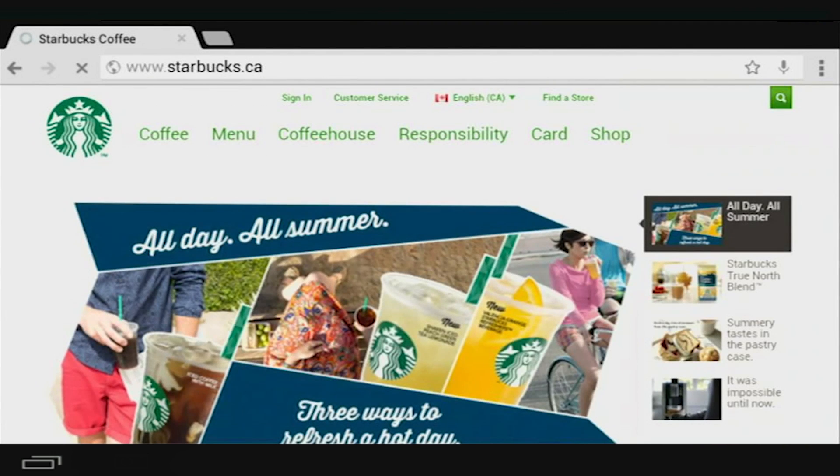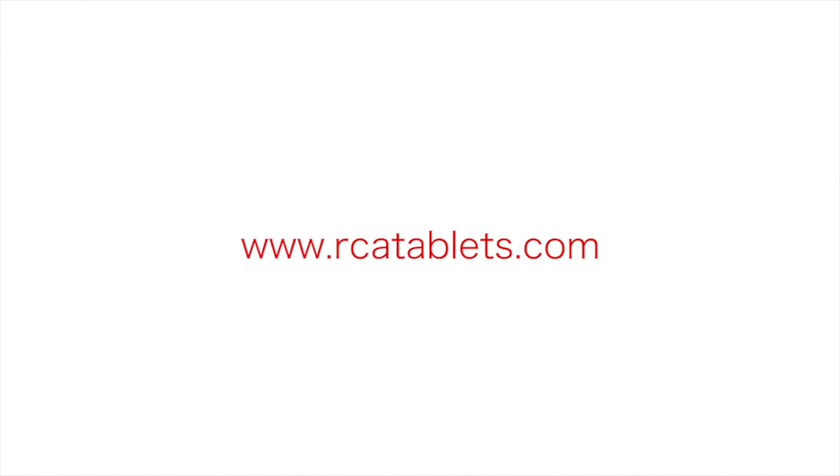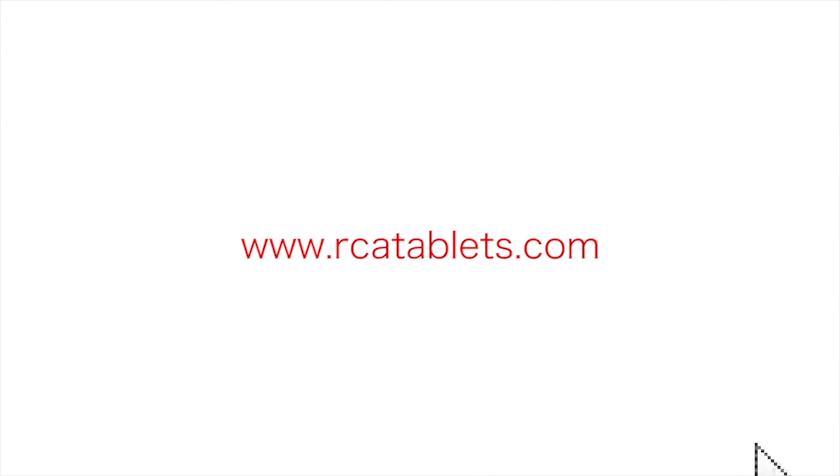Now you can browse the internet. Enjoy! We hope this tutorial was helpful to you. For more information, go to rcatablets.com.